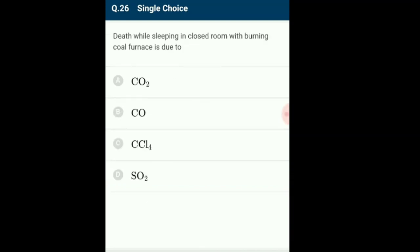Question 26: Death while sleeping in a closed room with burning coal. Coal is a fossil fuel which on burning produces heat and gives out carbon monoxide as a pollutant. Hemoglobin shows more affinity to carbon monoxide than oxygen. When carbon monoxide-filled air is inhaled, it replaces oxygen in blood and forms carboxyhemoglobin. Carboxyhemoglobin is very toxic and can lead to respiratory diseases, neurological complications, and even death. The answer is option B: carbon monoxide.